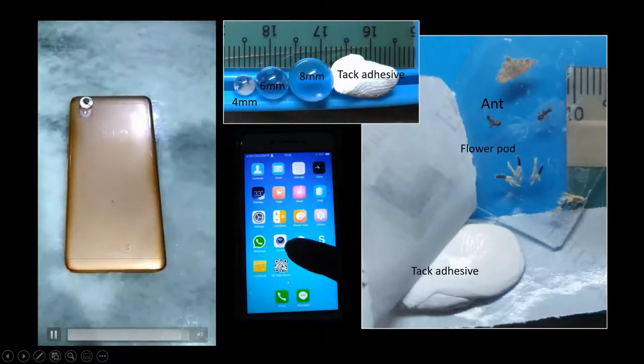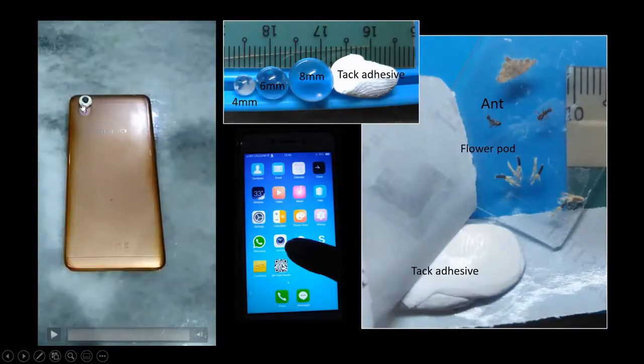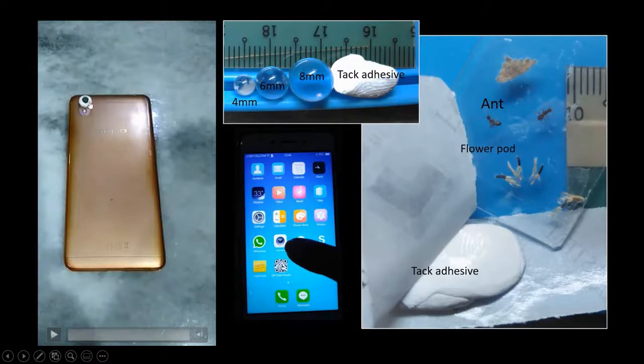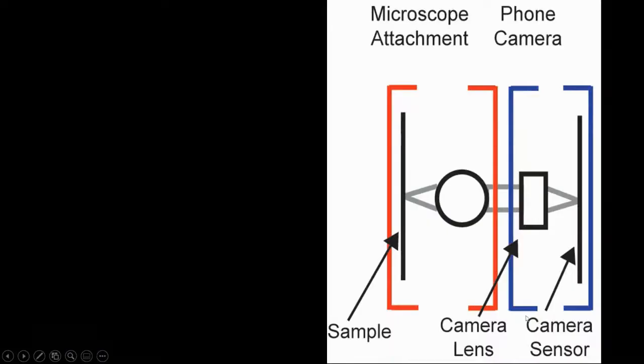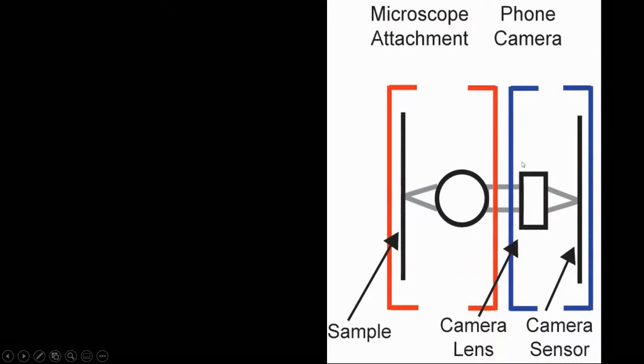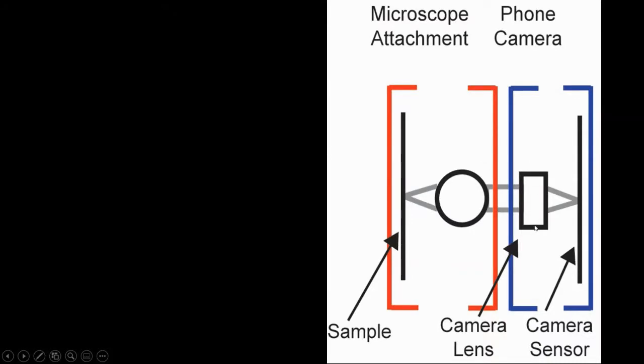Over here it is secured by the tech adhesive. This blue box here represents your phone camera. The camera lens is here, and you attach the ball lens, and this is where you place your specimen.